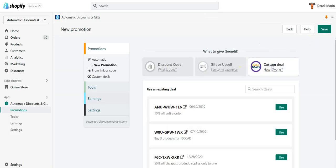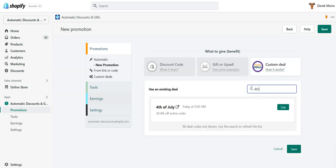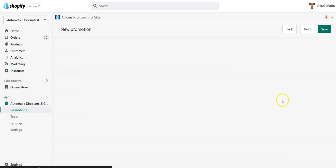But let's say you would like to automate it. You go to promotions, click custom deal, and actually search for 4th of July.